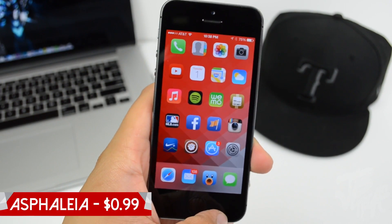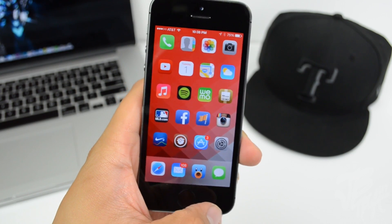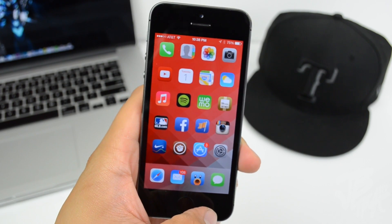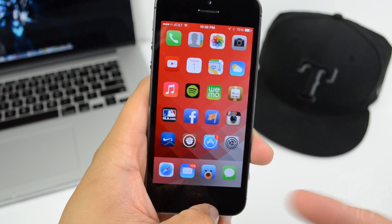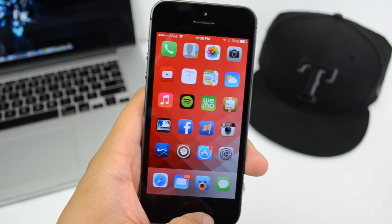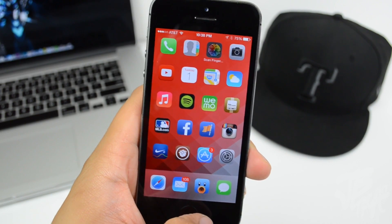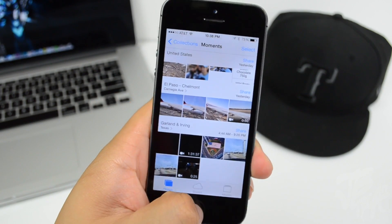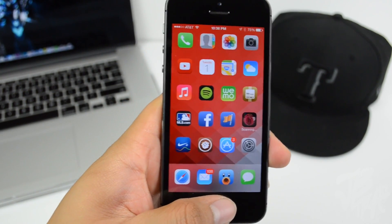Next we're going to talk about Asphelia, available for 99 cents in the BigBoss repo. It allows you to put security on any of your applications. If you have an iPhone 5s you can use Touch ID to unlock them. For example, I have my Photos app locked — it says 'scan finger,' I scan my finger, and it unlocks. I also have Instagram locked, so I just place my finger on it and it opens right up.